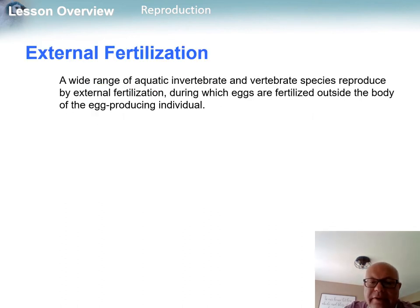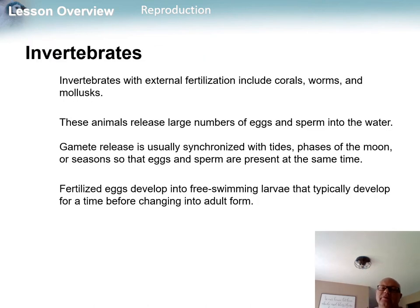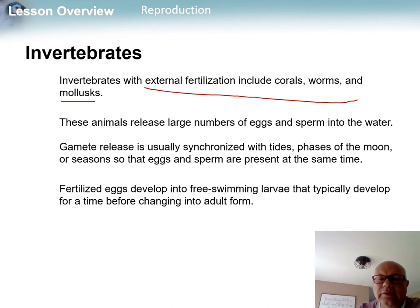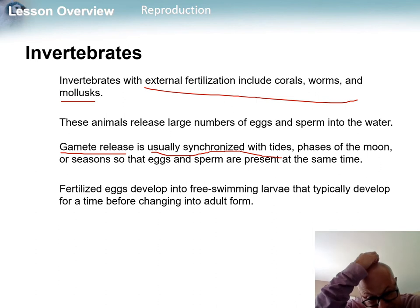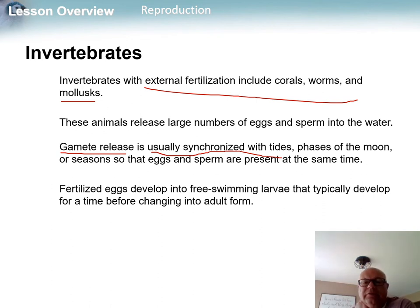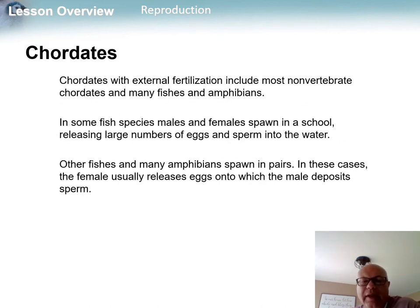External fertilization involves many more eggs. Invertebrates that use it include worms, corals, and some mollusks. For chordates, you see fish and some amphibians using external fertilization. In many invertebrates, the eggs and sperm are deposited at the same time, often based on moon cycles and tides, which gives sperm a better chance of fertilizing the eggs.